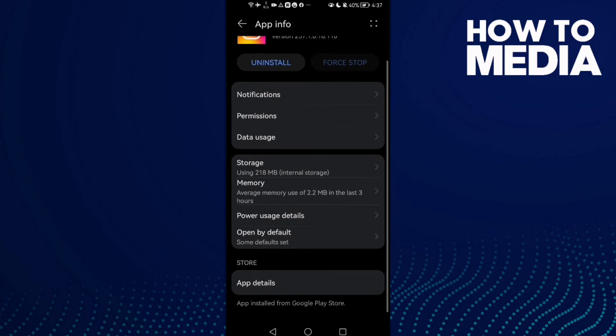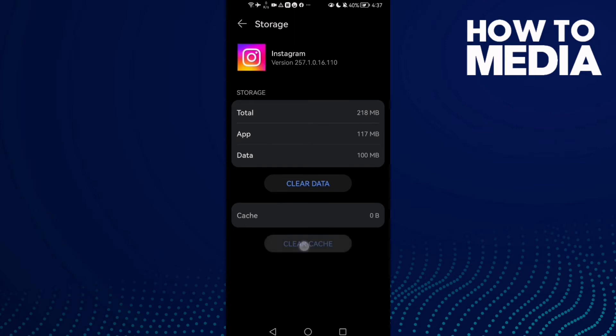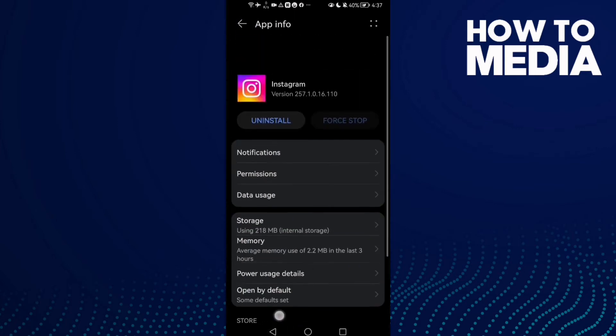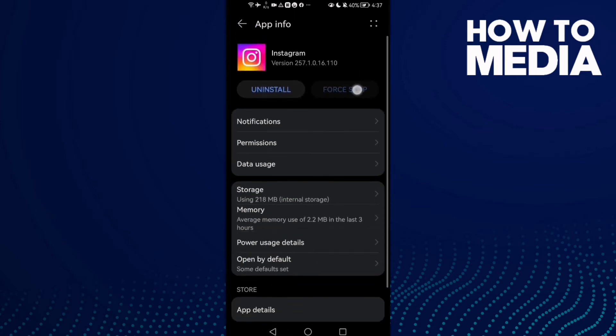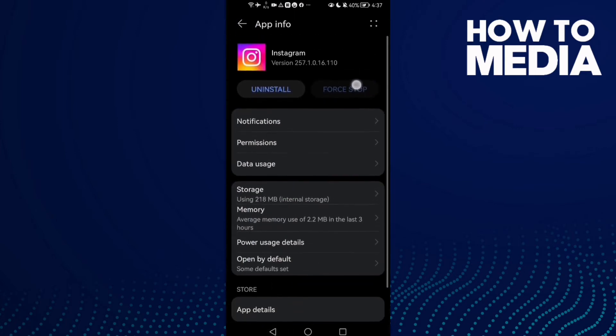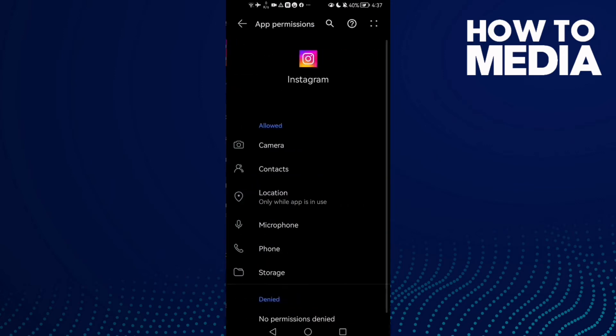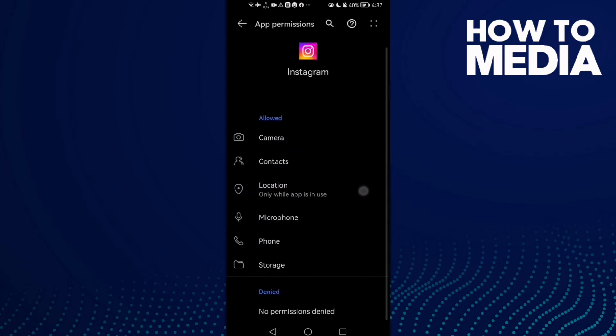Now just go to Storage, clear cache, and click Force Stop. Then go to Permissions. Maybe we'll find it denied, just click on it and allow.